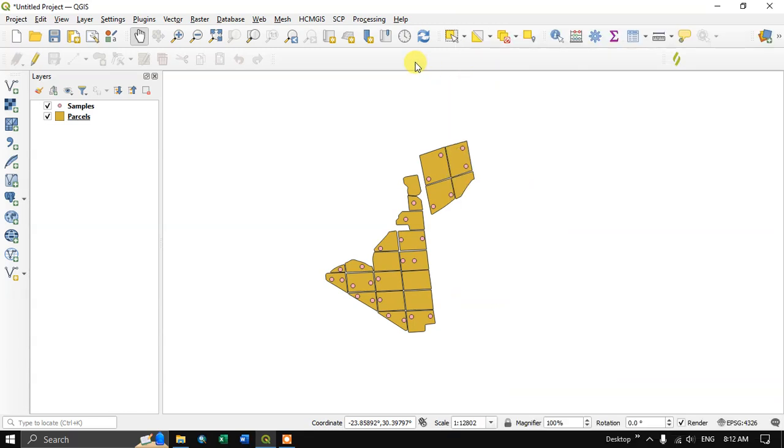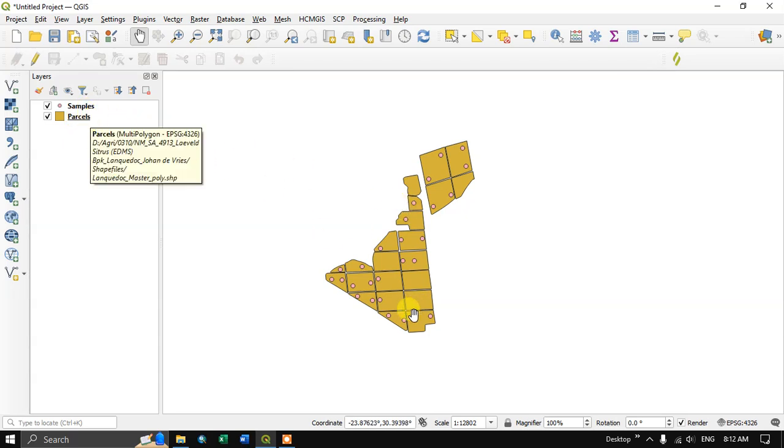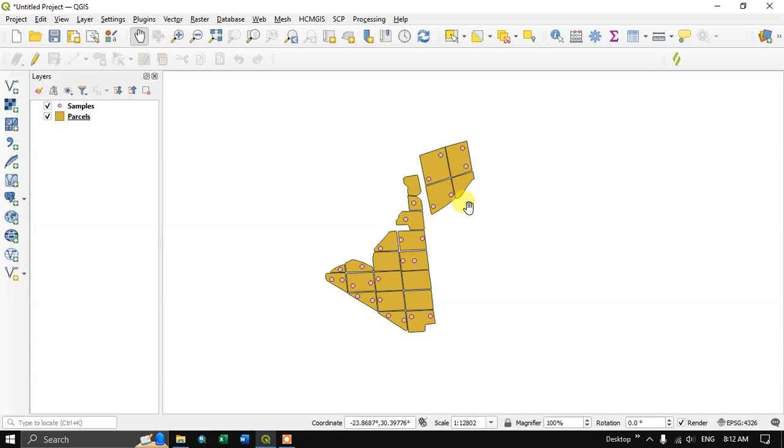Now let us begin. You can see I am having points and polygon. Point represents samples and polygon represents land parcels. So let us see how to select by location.